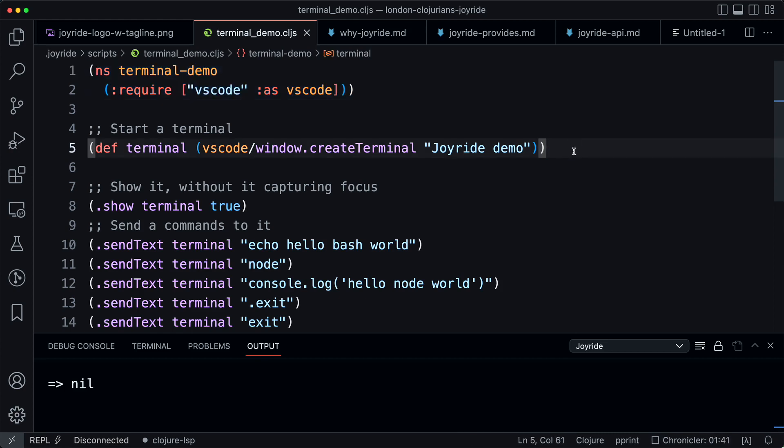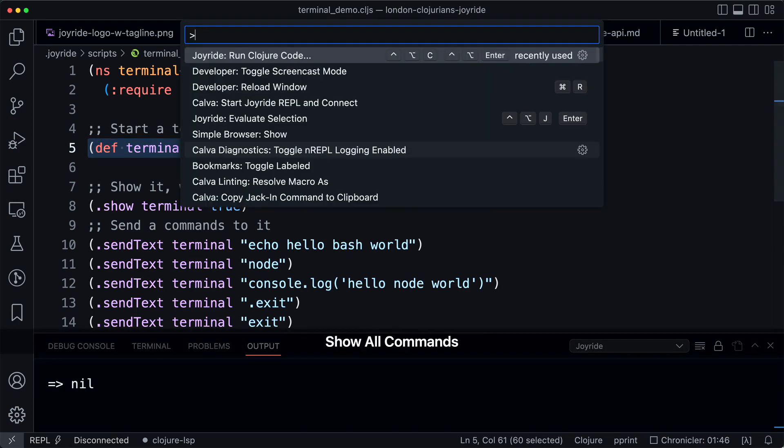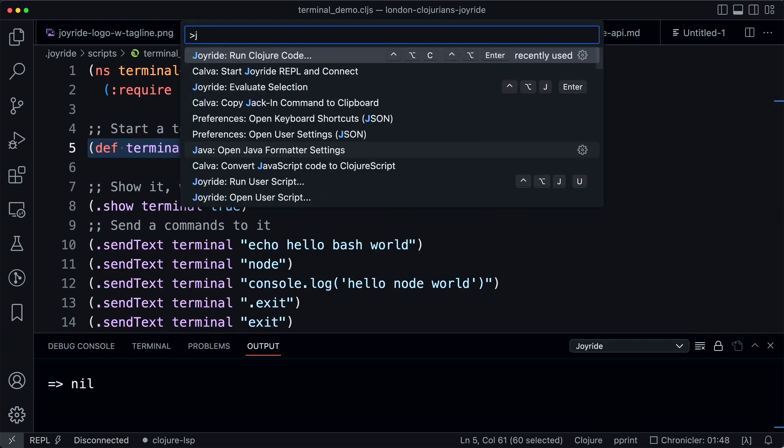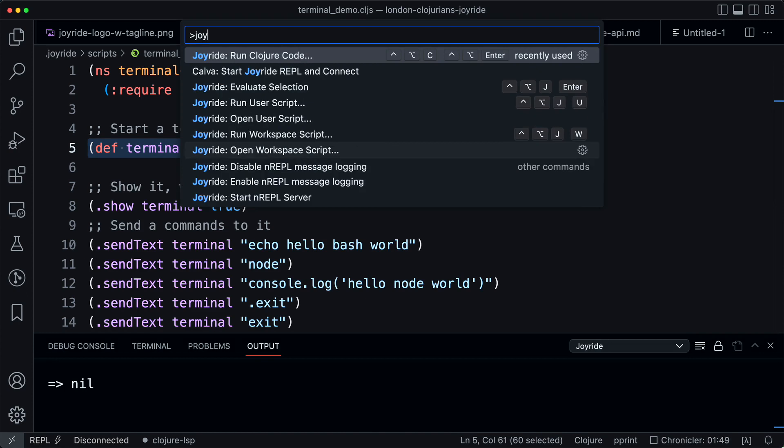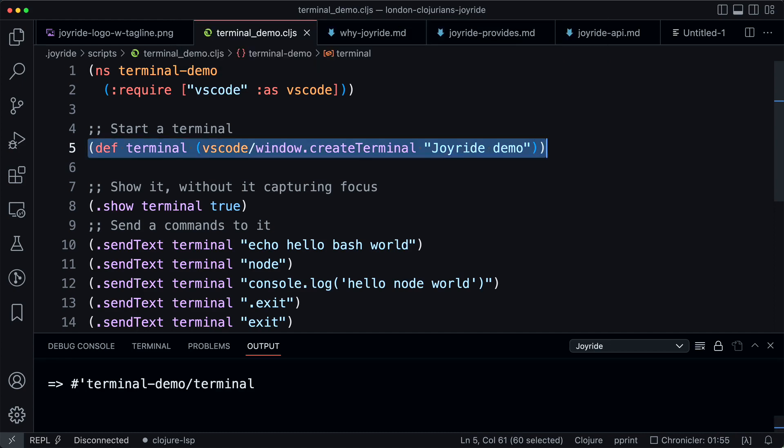Now we need to create the terminal. So that's this code. You can also do this evaluate selection so we don't need to copy the code all the time.